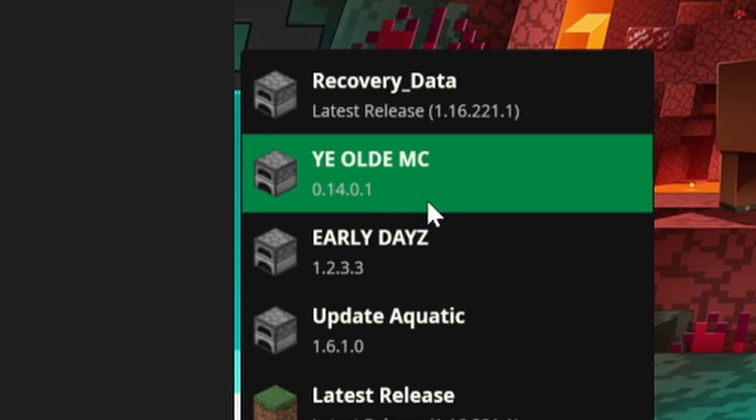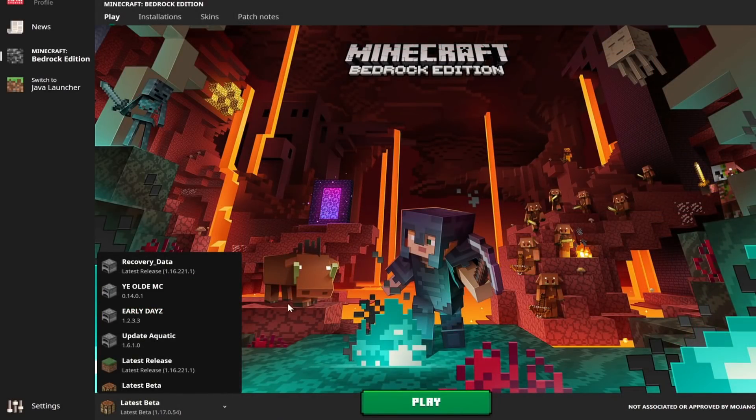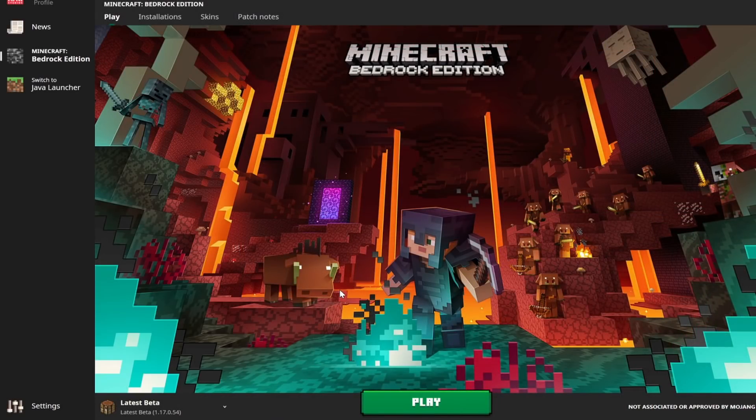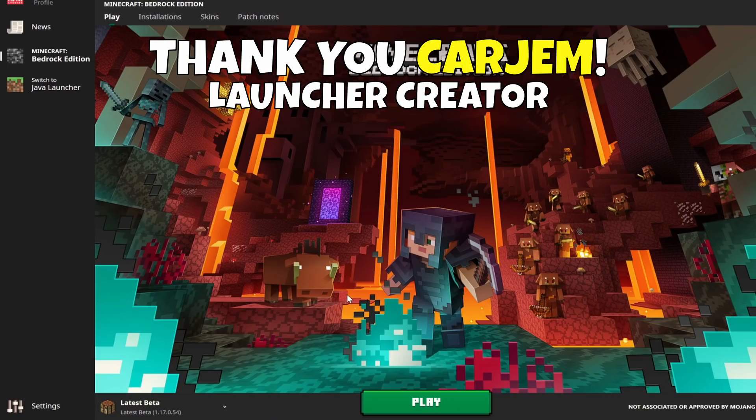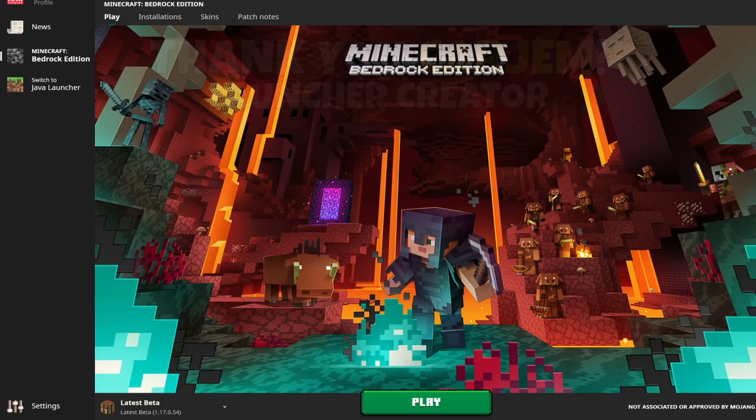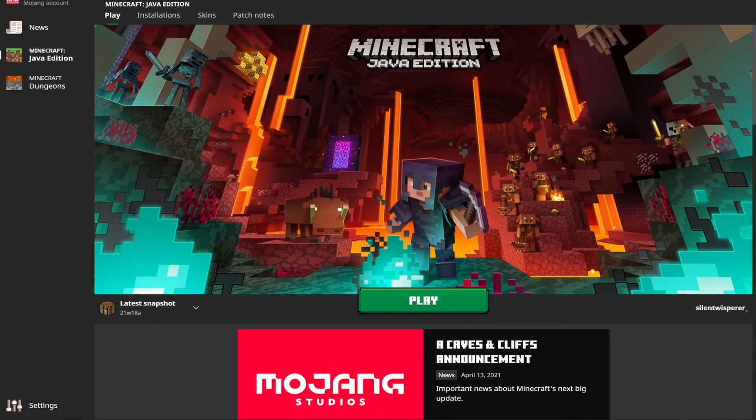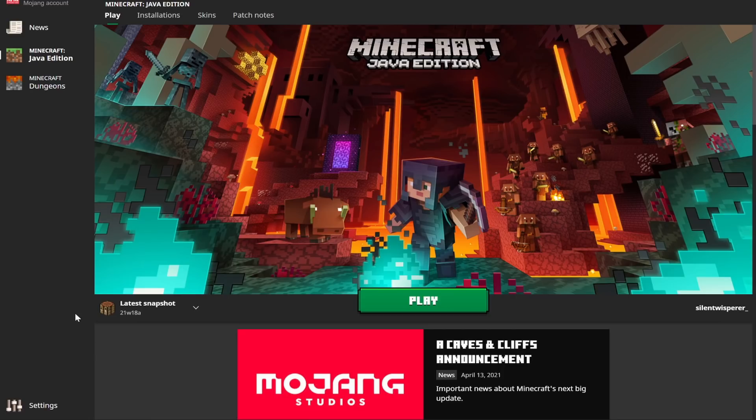This is an absolutely incredible brand new launcher created by CarGem and Generations, and it's not quite in public release yet. So consider this like a little exclusive showcase video. As you can see, this right here is the actual Java Edition launcher, so this brand new launcher is a pretty good duplicate of what we already have.